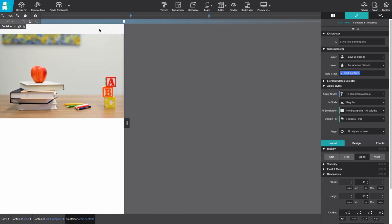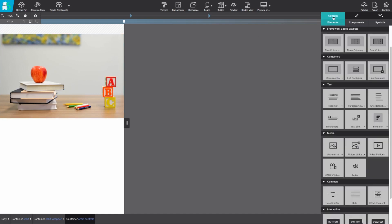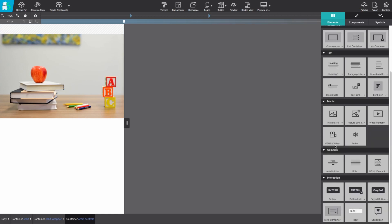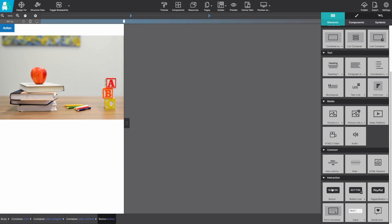So on the canvas if we select that top container, the orbit controls container, we can add those extra buttons. So on the content pane I'm going to use the button element and click to add it to the canvas.